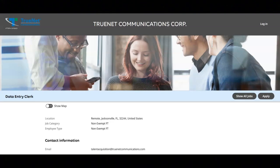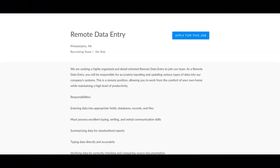The next job is with Convier, and they're offering a data entry position with their company. Regarding the responsibilities for this job, you will enter data into appropriate fields, databases, records, and files.